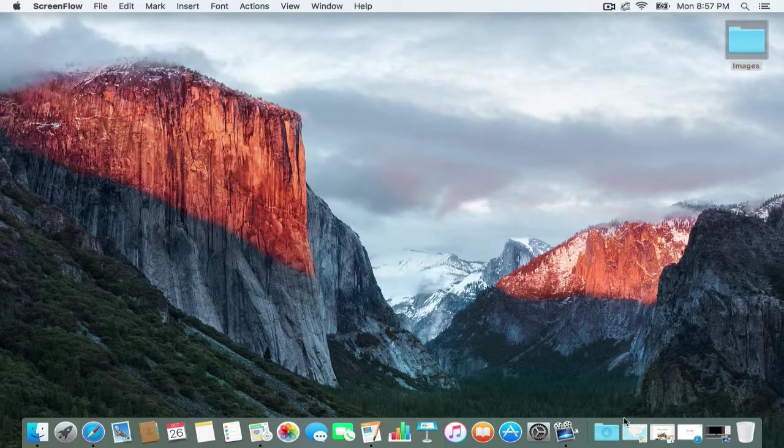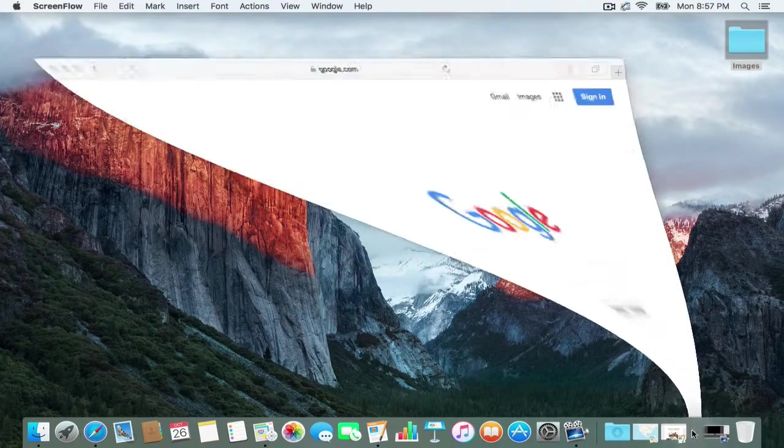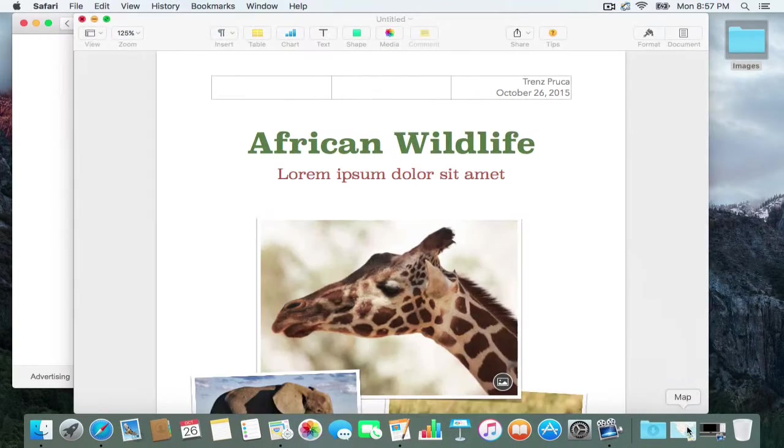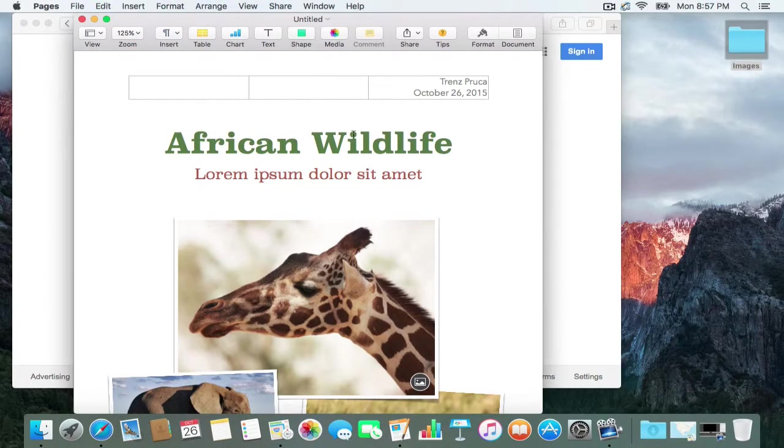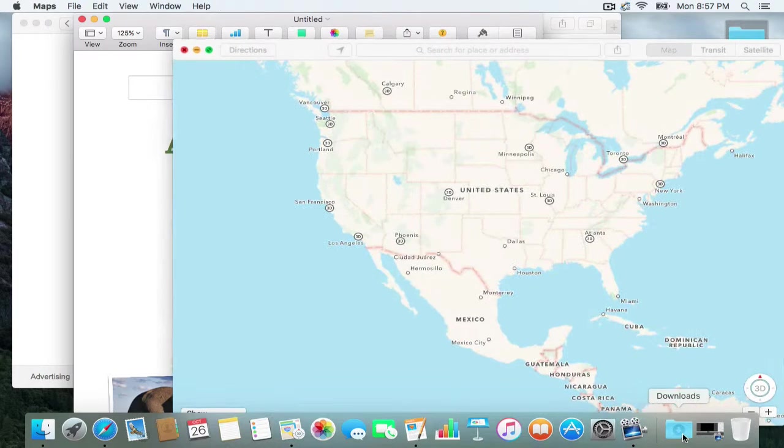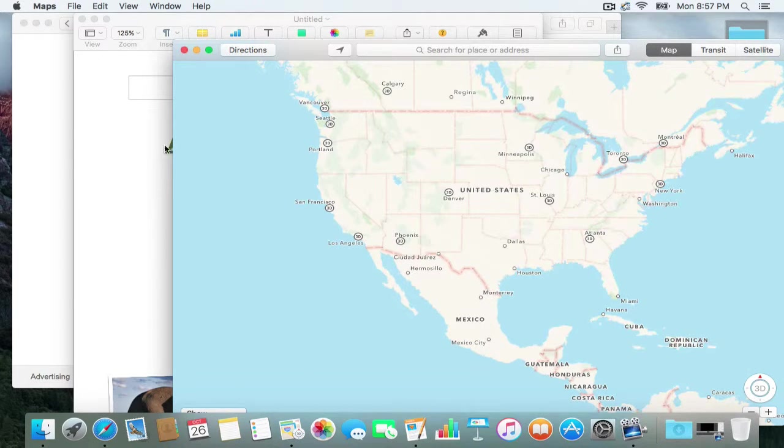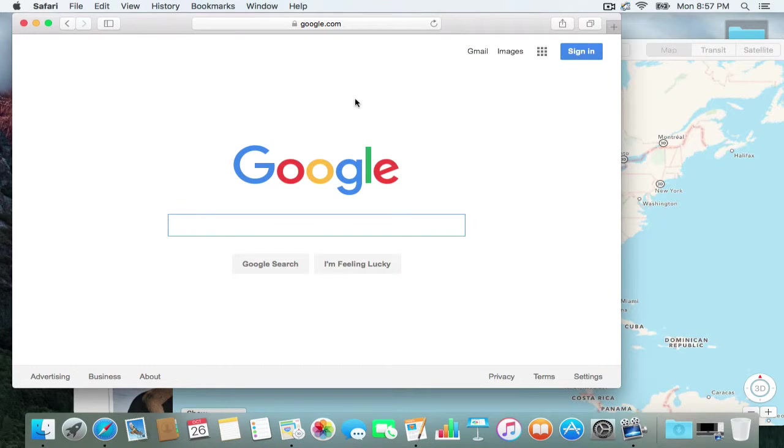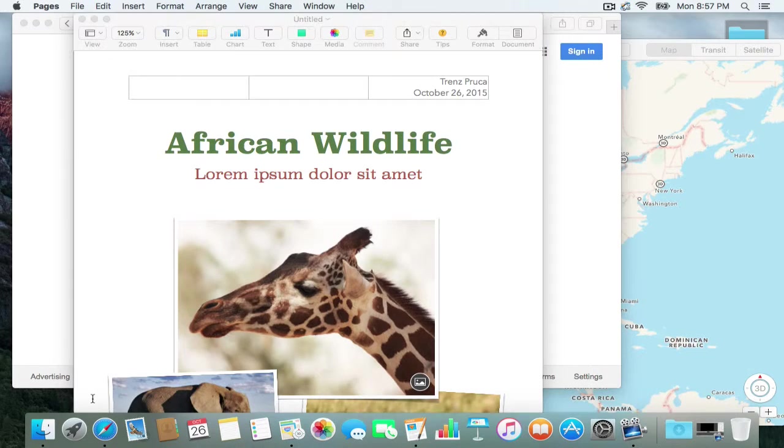Okay, so the first thing, I have some windows already available here. I have Safari and I have Pages and I have Maps and as you can see they're all taking up too much space.